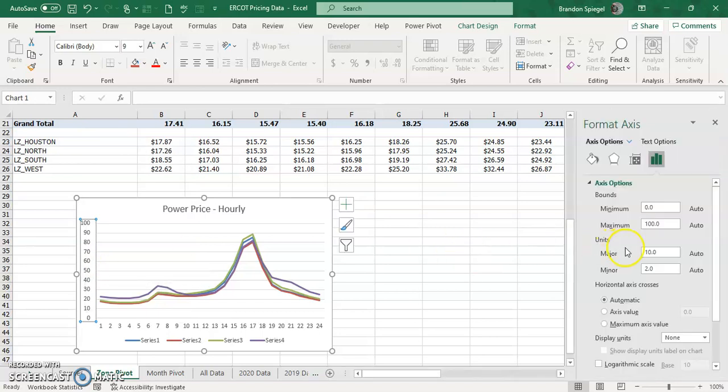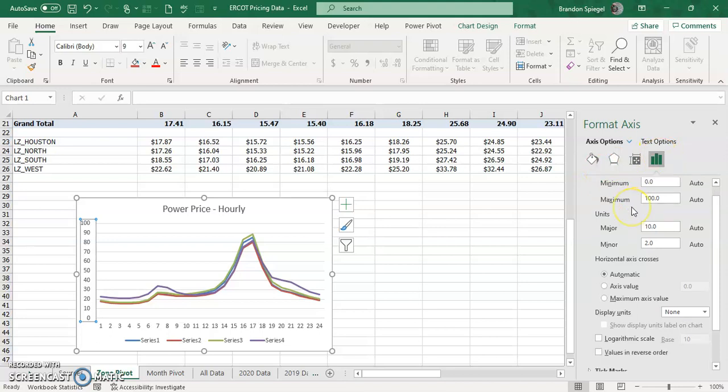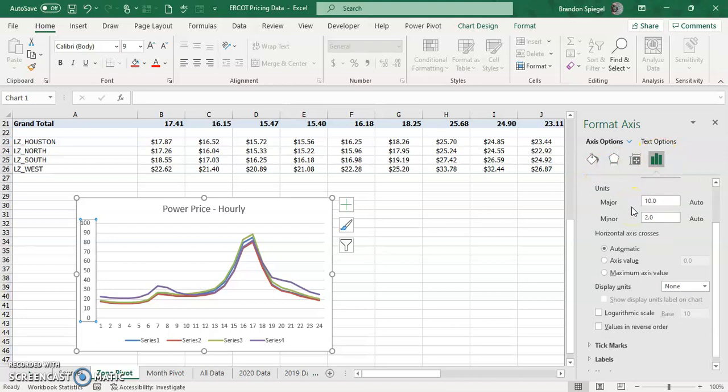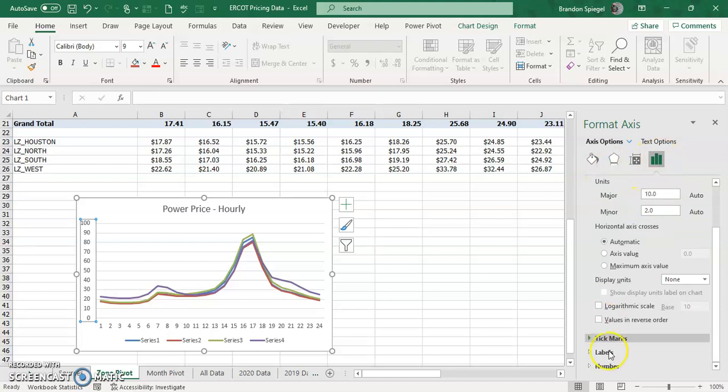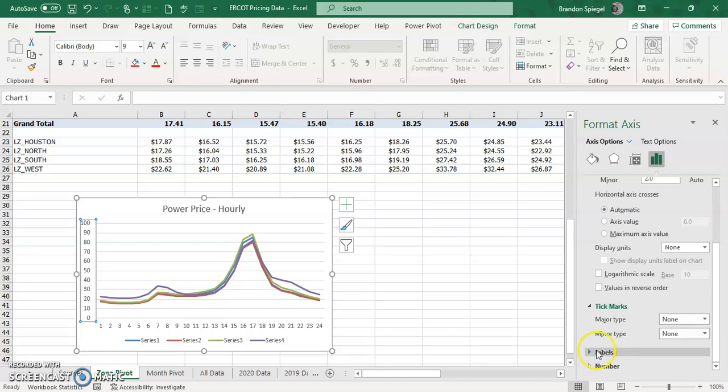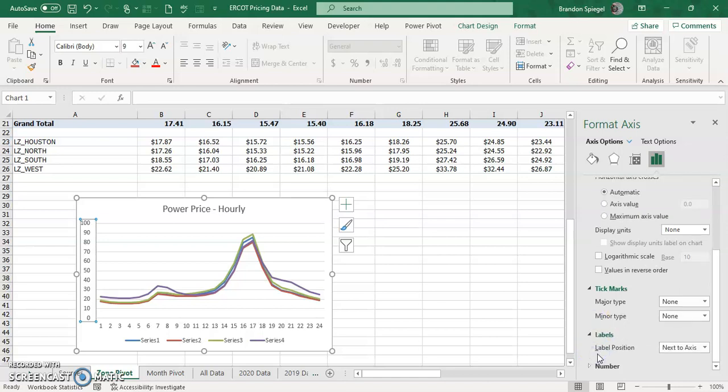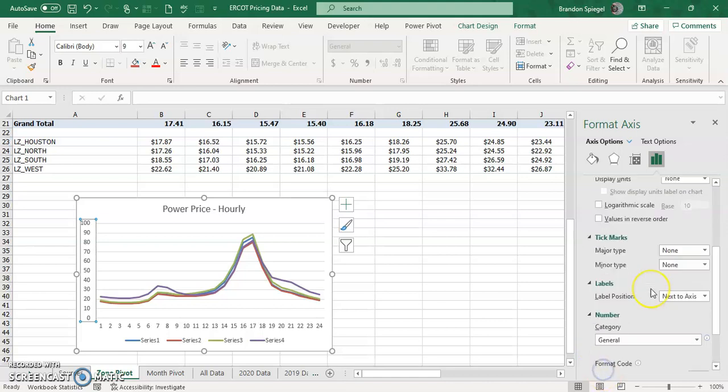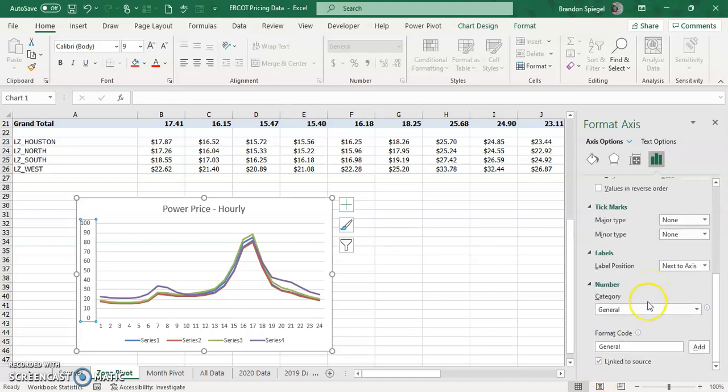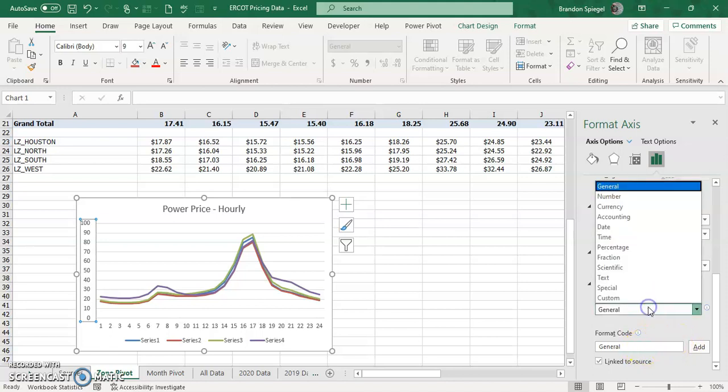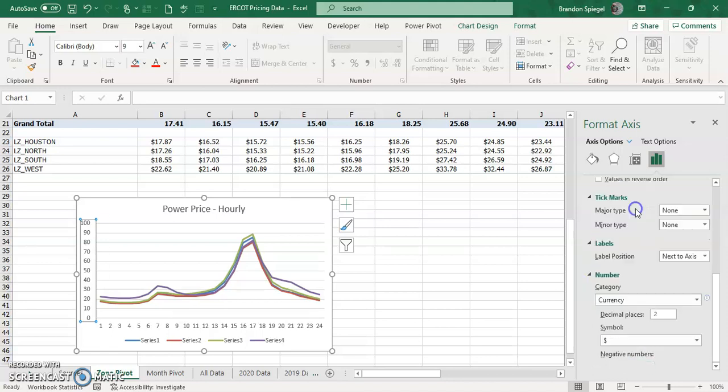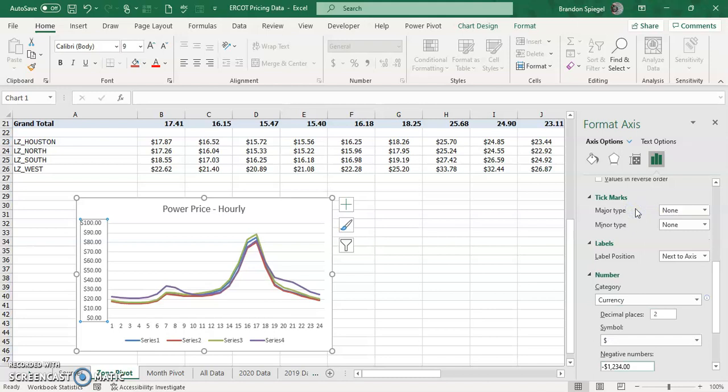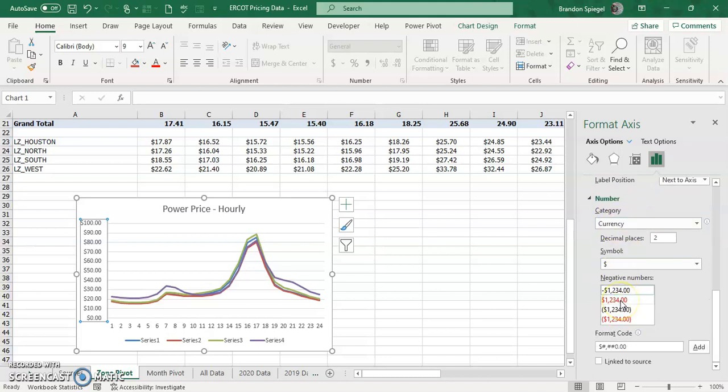And then after this, we are going to be on the Excel option here. We're going to scroll down where we're going to go to number. And then we're going to change the format code with the category to currency. And you can see the format codes right here.